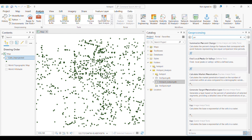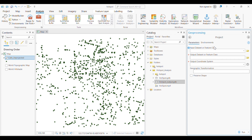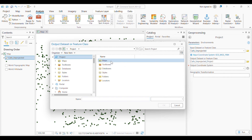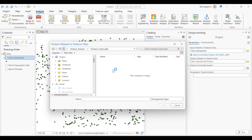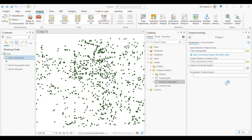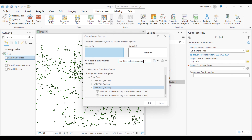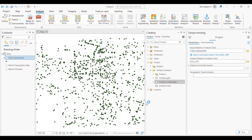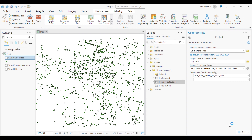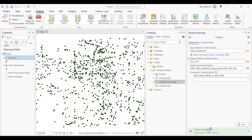The first step is to project the unprojected data from the geographic coordinate system to a projected coordinate system. I'm giving the input data, and for the output I'm saving it in the hotspot output geodatabase, renaming it as 'calls projected'. You need to search for the correct projected coordinate system for your data. Since my data is from Oregon, USA, I'm selecting the appropriate projected coordinate system. The projection is now completed.